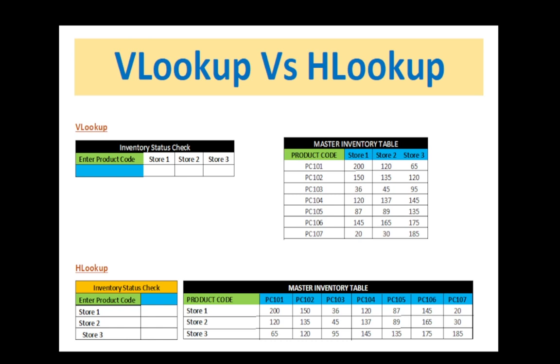Friends, in today's video, we'll learn about VLOOKUP and HLOOKUP. The only basic difference between VLOOKUP and HLOOKUP is that VLOOKUP works when the table is vertically set up and HLOOKUP works when the setup of the table is horizontal.